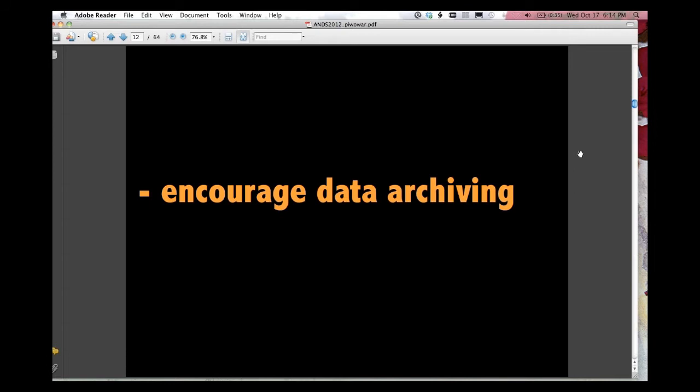The first and most obvious is to encourage data archiving. So if we can suggest to researchers who make their data available that they get a higher citation rate or they get more recognition, that's an incentive, a personal incentive to them to make their data available.